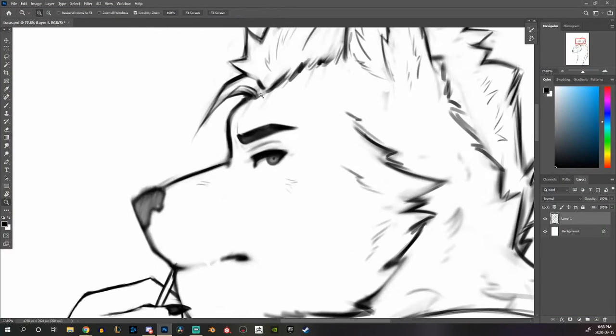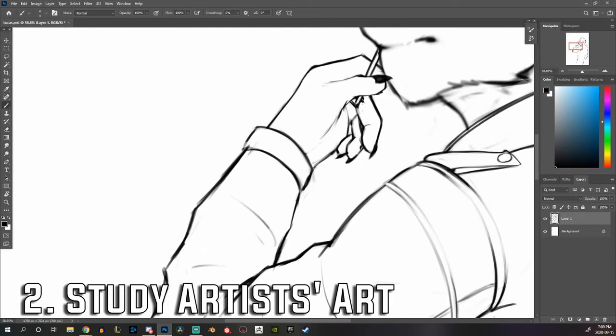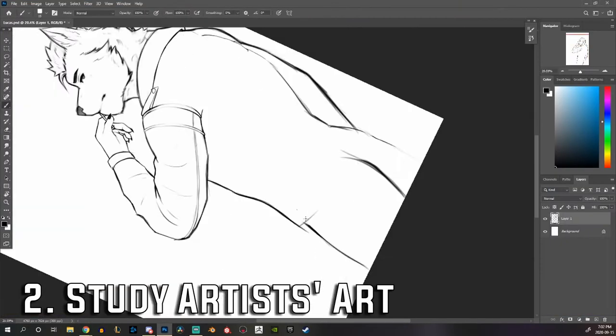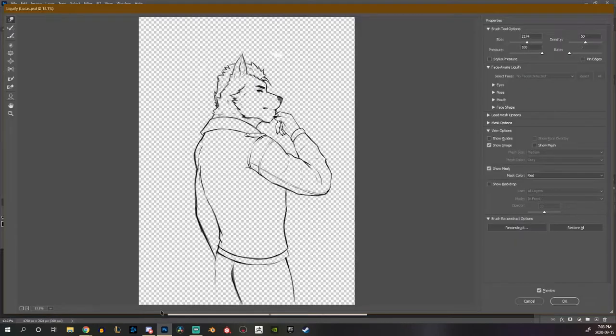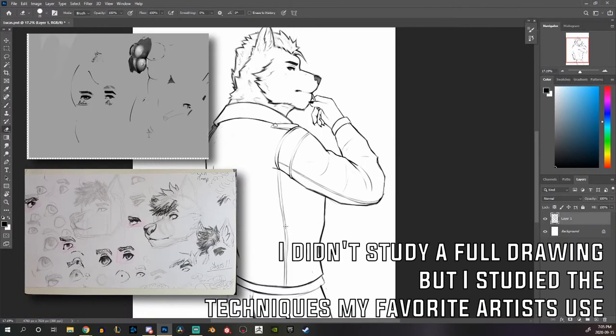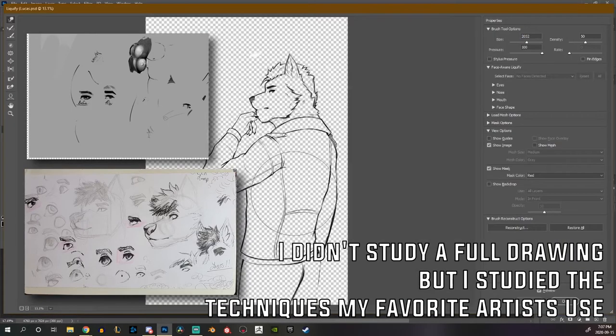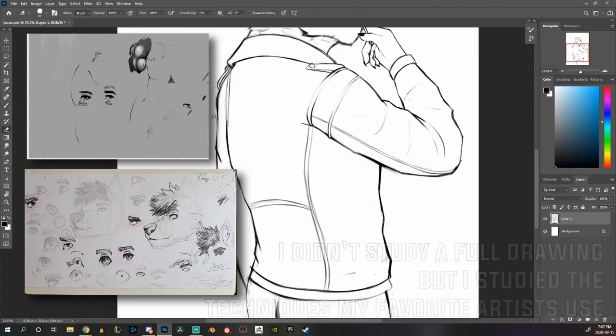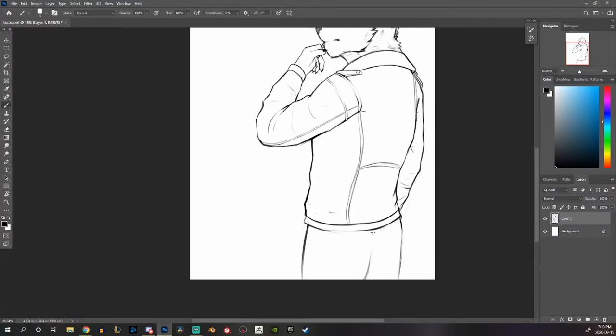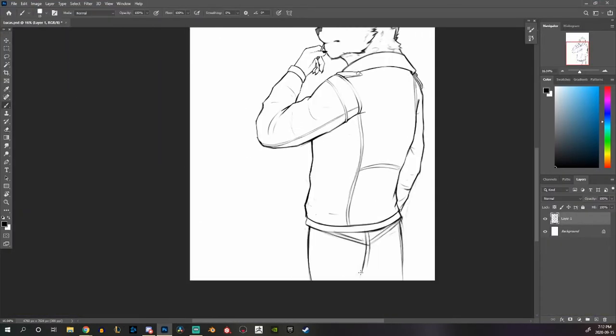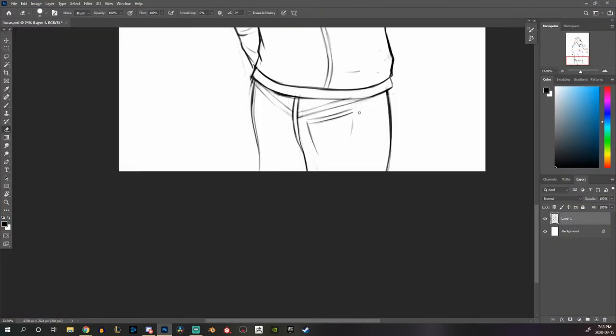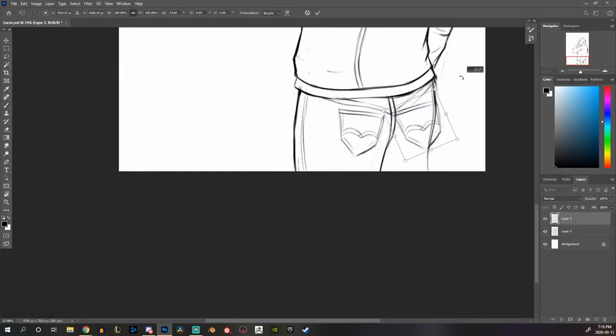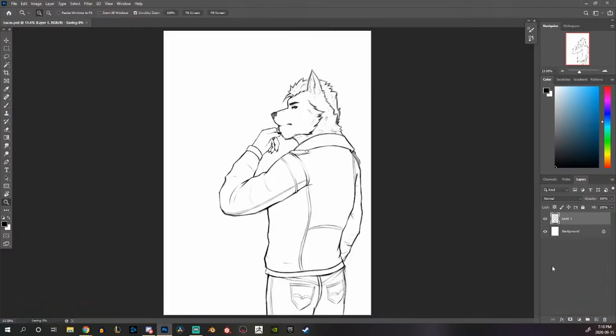And then a second tip is going to be to copy those artists. And what I mean by that is maybe take an artwork they have made and try your best to copy it as one-to-one as you can. Now obviously you can't post that on social media or sell it as your own work, but you just want to use this drawing purely for studying.